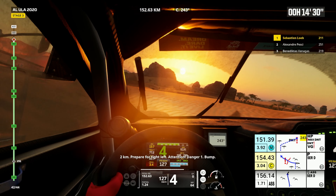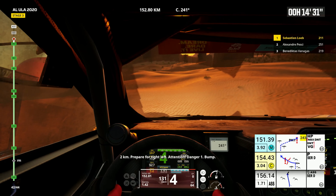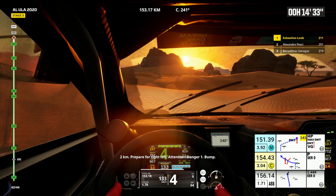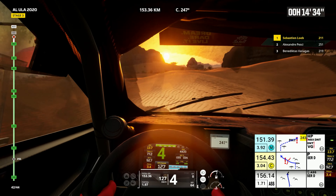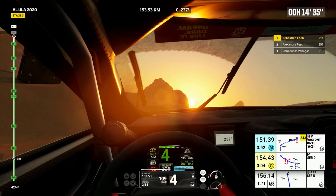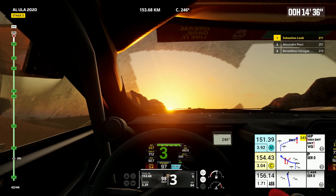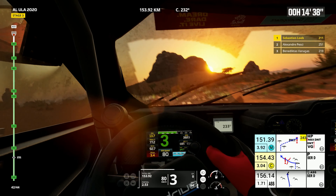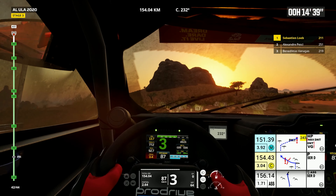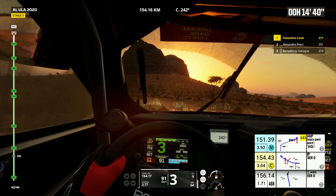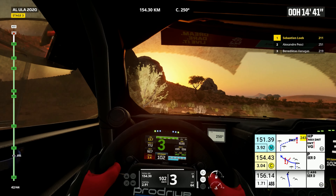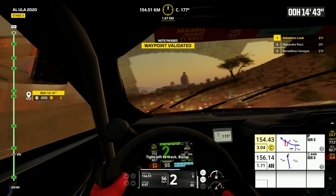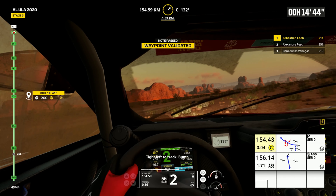Two kilometers, prepare for tight left. Attention, danger one, bump, bump, bump, bump, bump, bump. Tight left to track, bump.